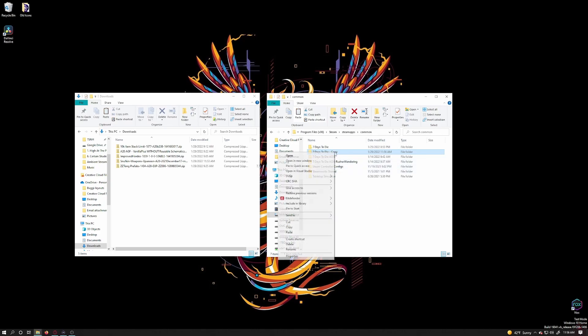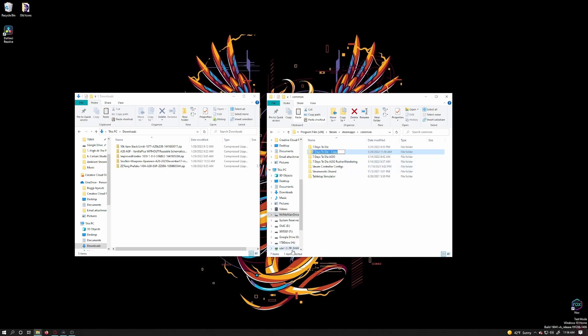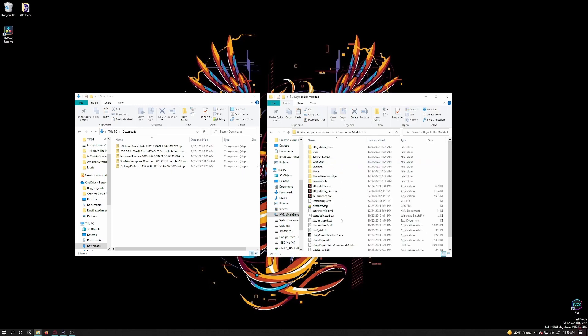Now that it is done copying, I am going to rename this folder to 7 Days to Die Modded. This is purely for my benefit so I can tell the profiles apart. Now we need to go into that folder to start installing mods.